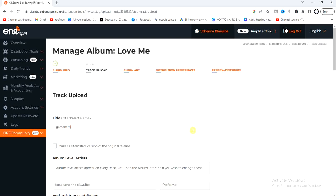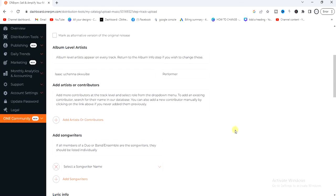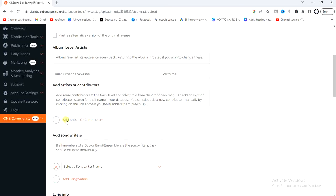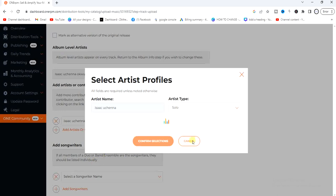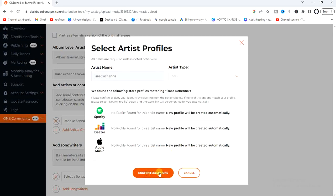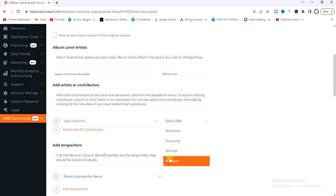I'll name this one 'Greatness'. Scroll down and if there are contributors to this track, click on 'Add Artists or Contributors'. For example, if you're featuring someone on the song, click here and give the artist the role of featuring. The role could be performer, featuring, remixer, or producer.